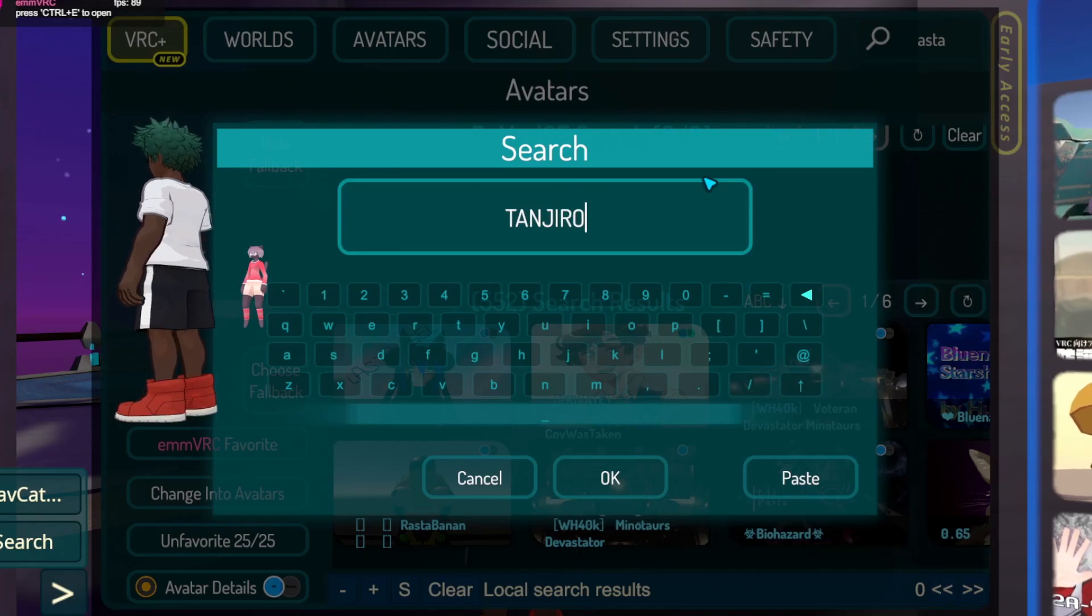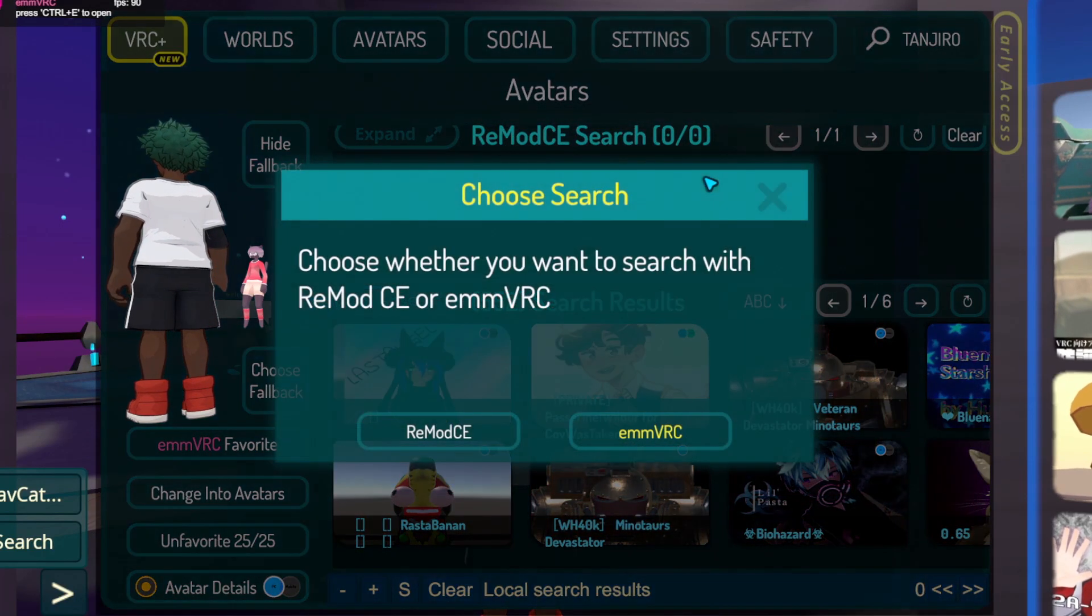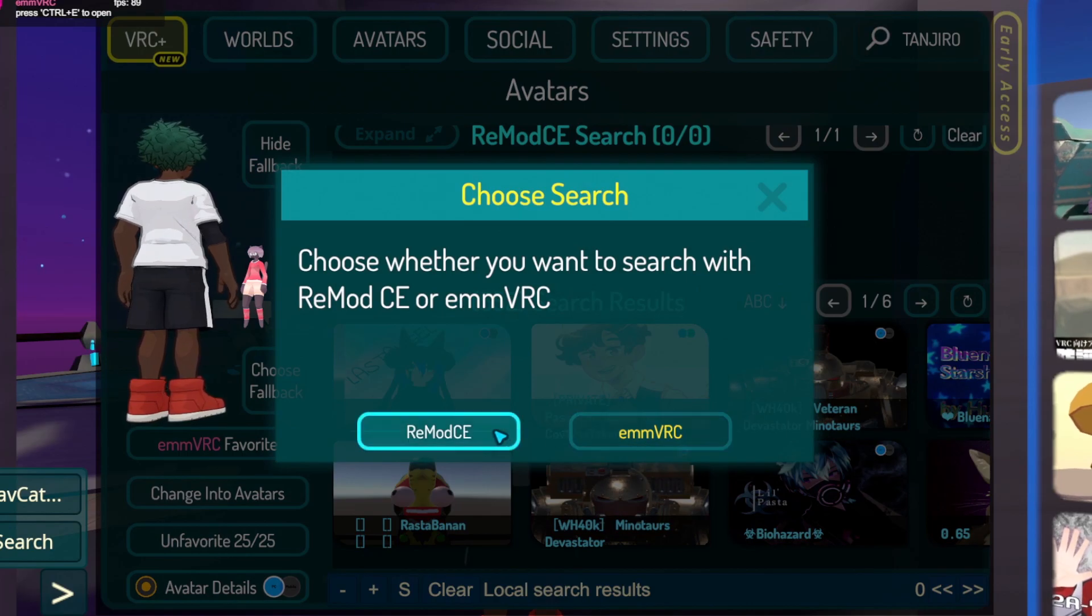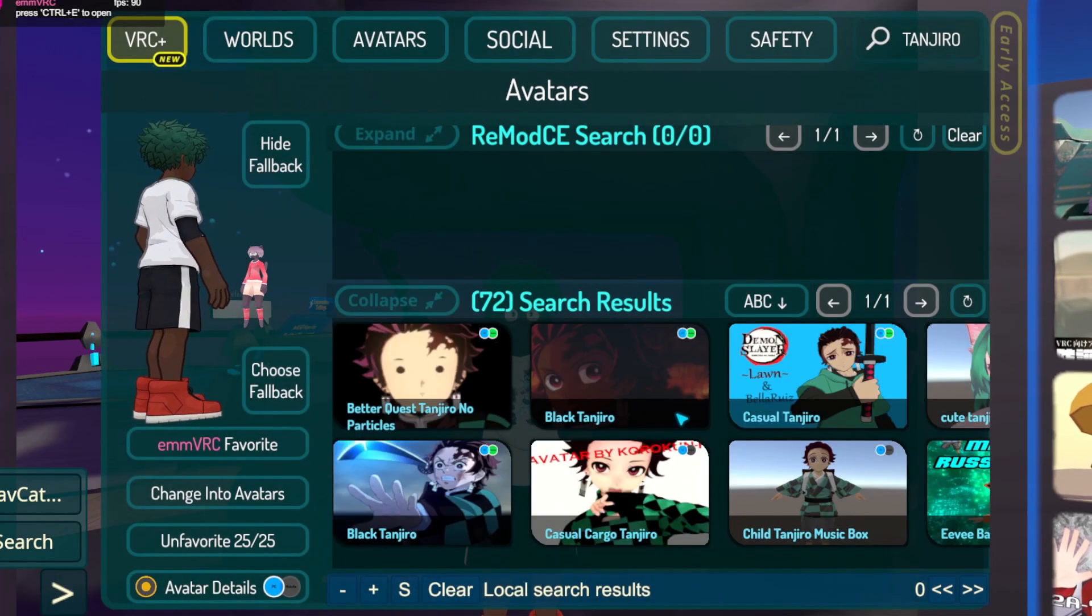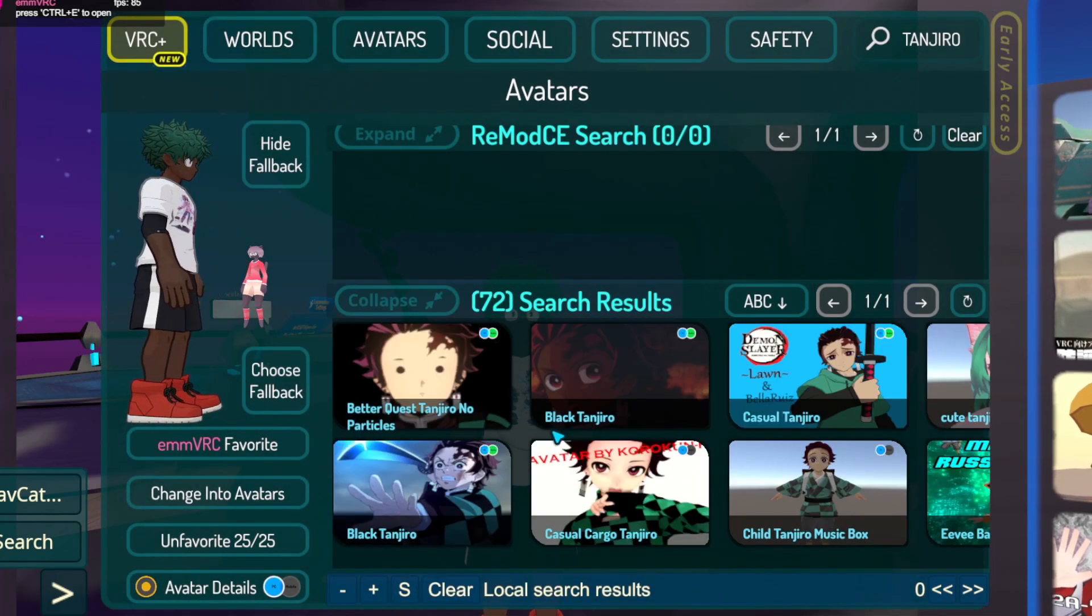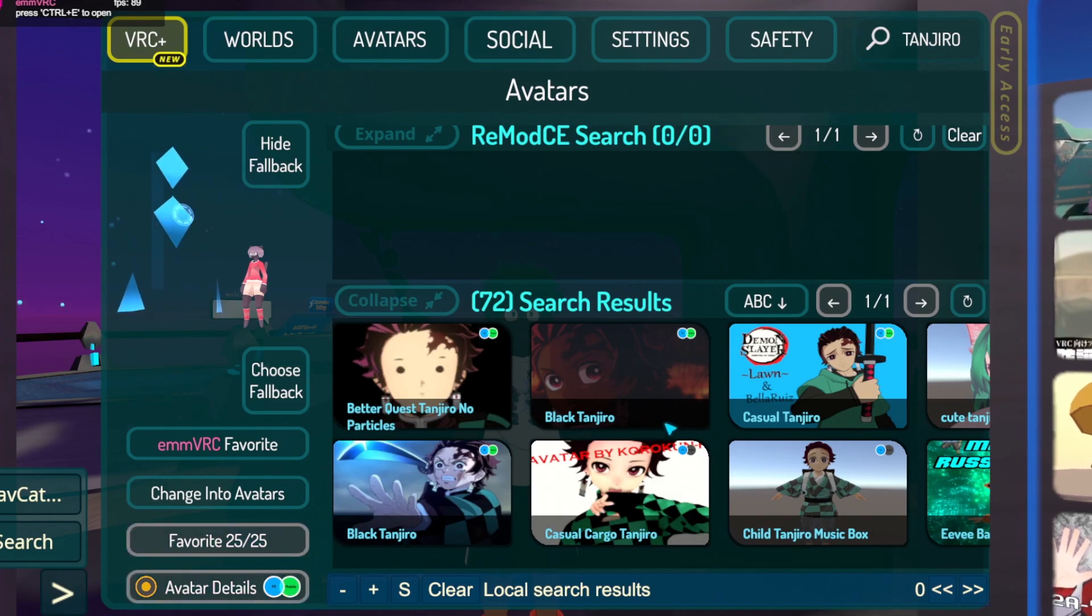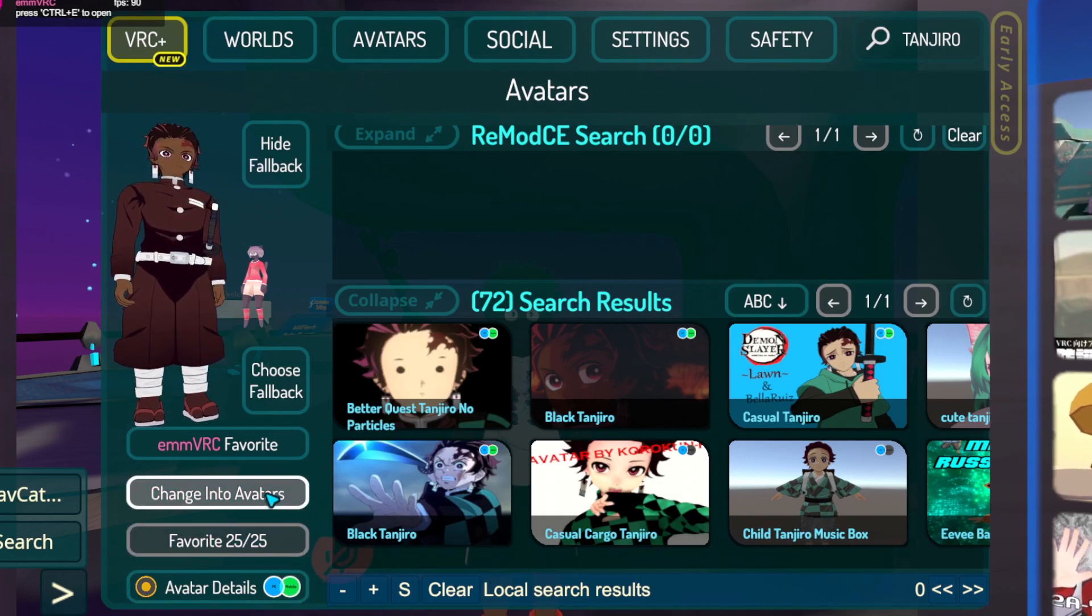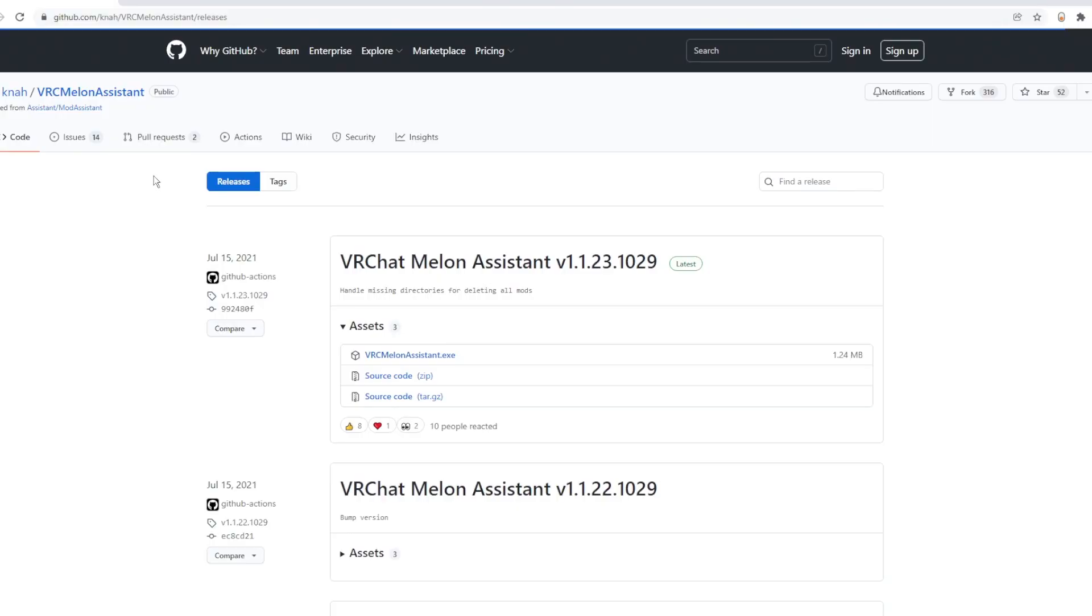If you want to search for avatars in VRChat, you need to subscribe, like, and keep watching until the end because I'm about to search for Tanjiro and become Tanjiro for free. If you want to do this too, follow through.